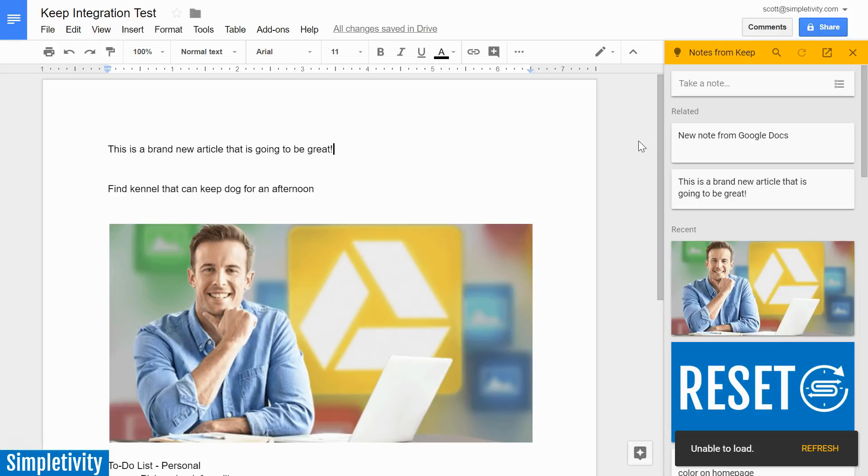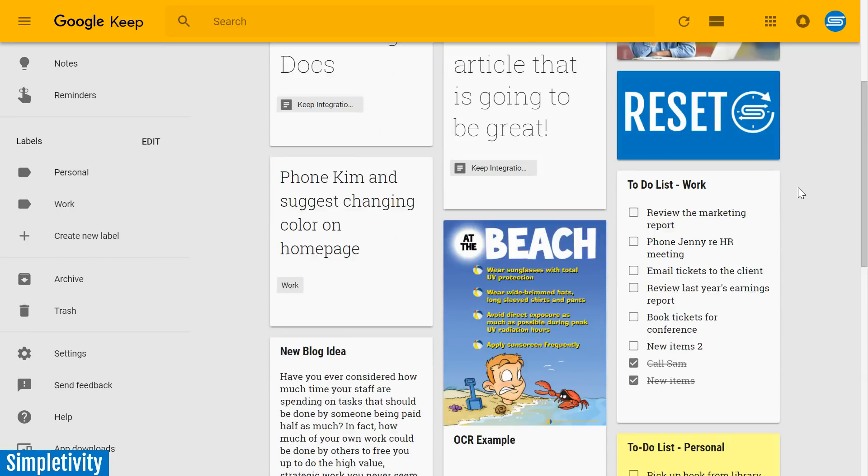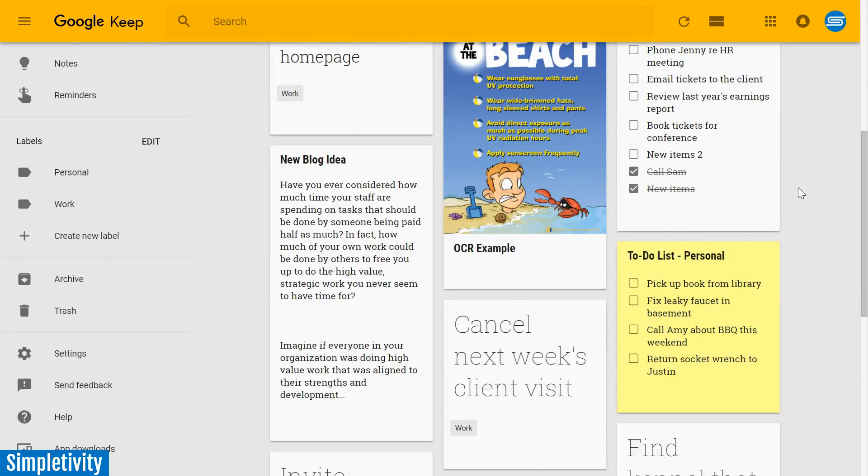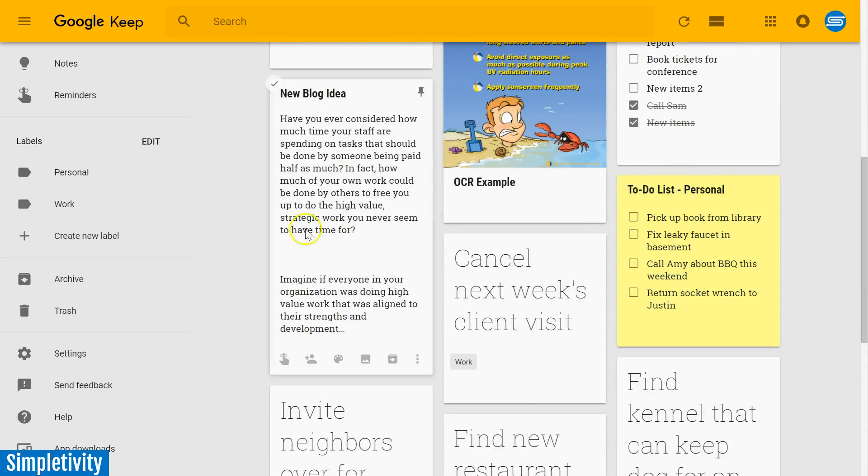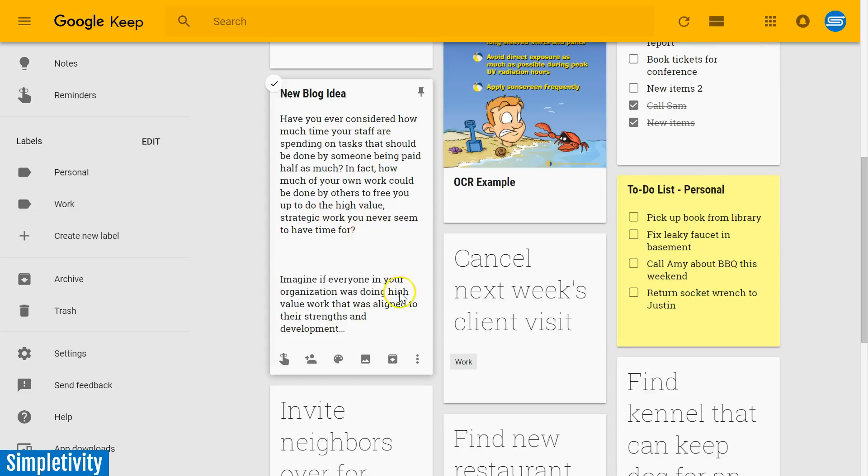But let's go now back to our Keep account and see how we can create a new document directly from our Keep environment. So let's say I've got the startings of an article here. I've got something titled New Blog ID and it's just a rough scratch. I've been writing a few things or maybe I've grabbed a long piece of text somewhere from the internet, for example. Well, we can actually start a new Google document directly from this note. And here's how to do it.